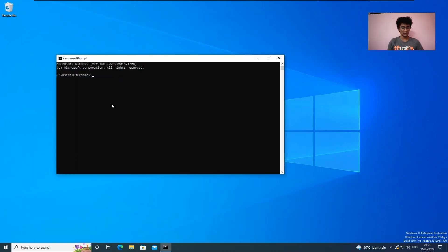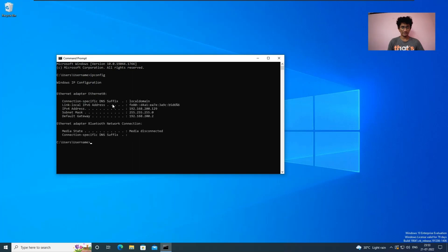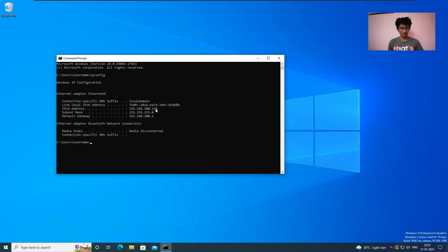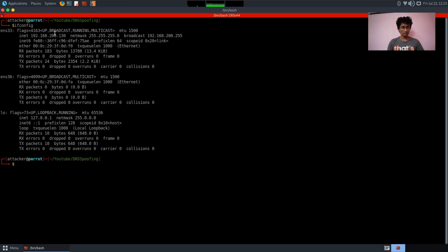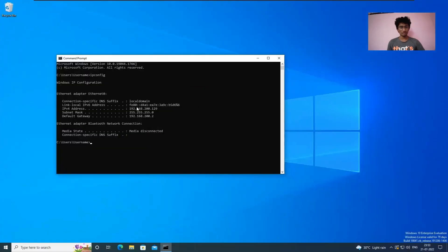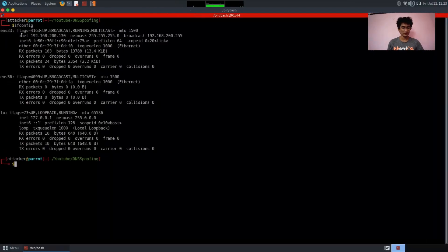Let's open the terminal and run ipconfig on the victim machine to get the IP address. On the attacker machine, running ifconfig shows that ens33 is the network interface we are using in both virtual machines. So let's run sudo bettercap -iface ens33.